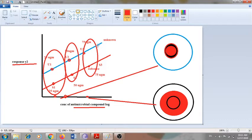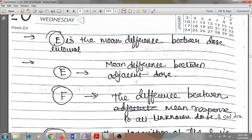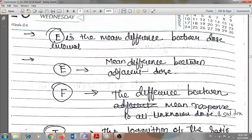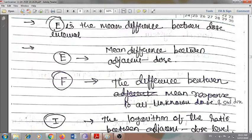To find out at what extent the potency is higher, that can be calculated through statistical analysis of this graph. From this graph we will find out a few terms: E, F, and M. E means the mean difference between adjacent dose intervals. F is the difference between mean response to all unknown doses and standard doses.